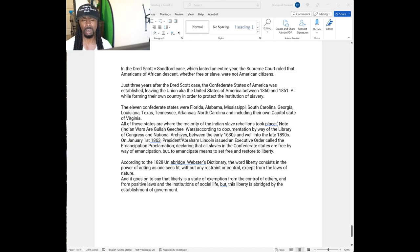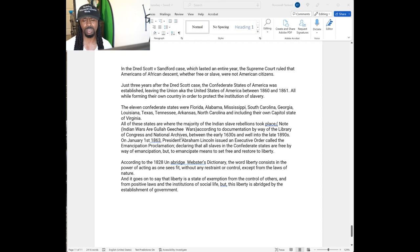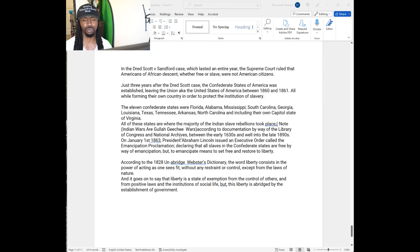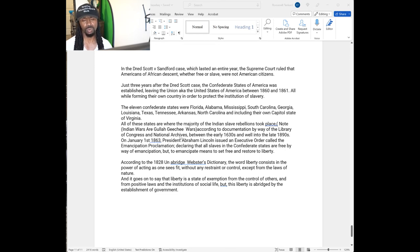According to documentation by the Library of Congress and the National Archives between the 1630s and the 1890s, they made you believe that Abraham Lincoln freed the slaves. The Gullah Geechee Wars freed the slaves. Then on January 1st,